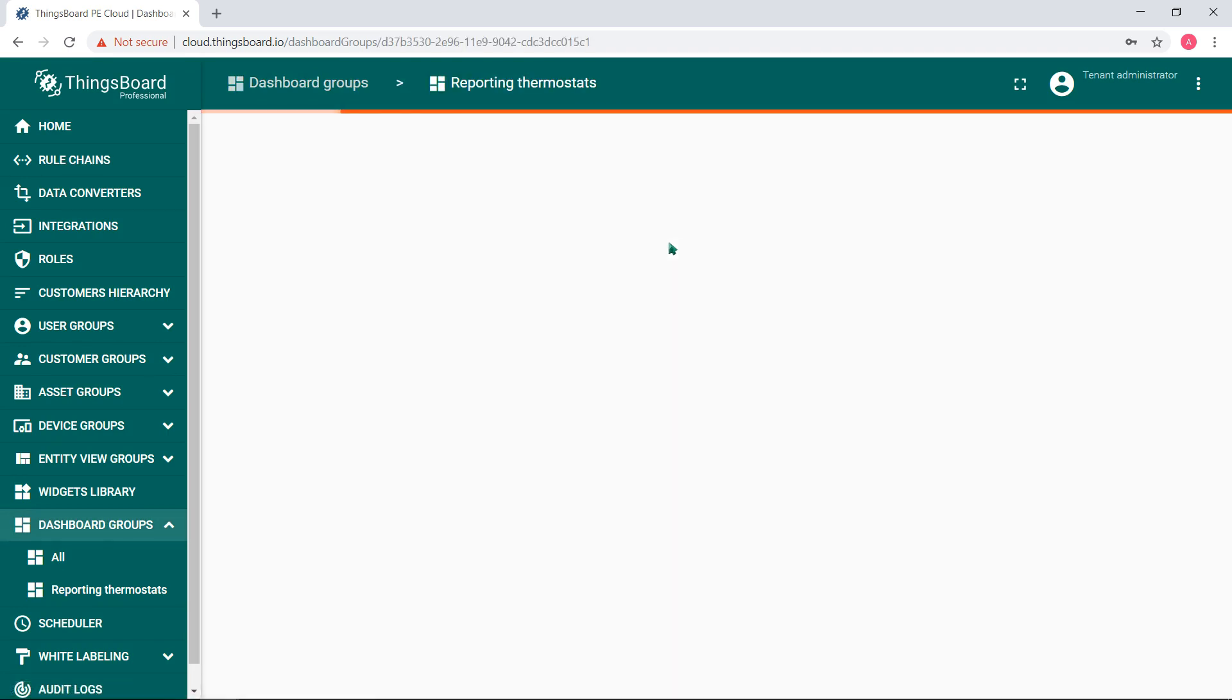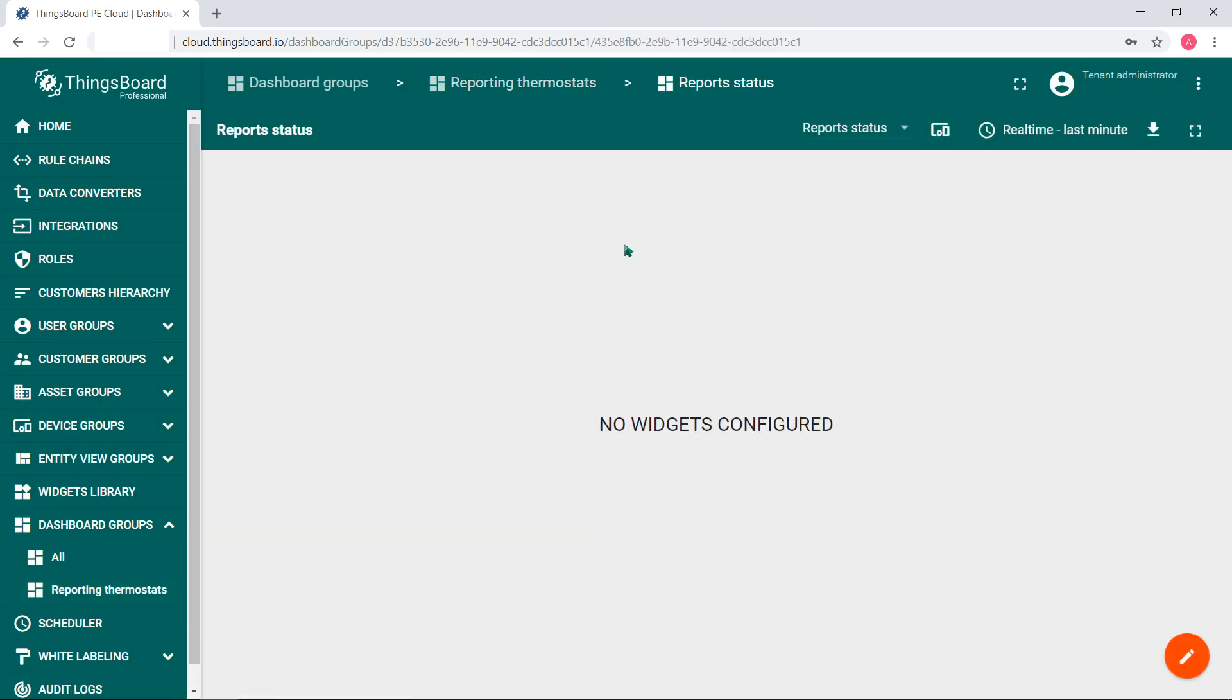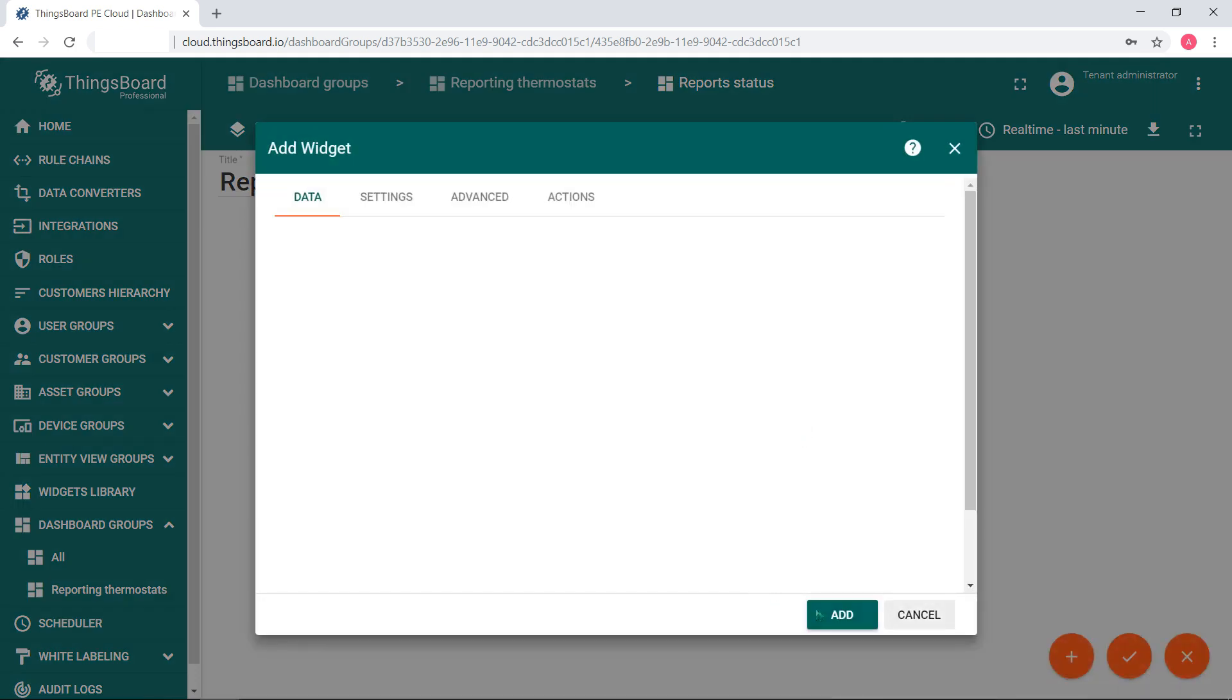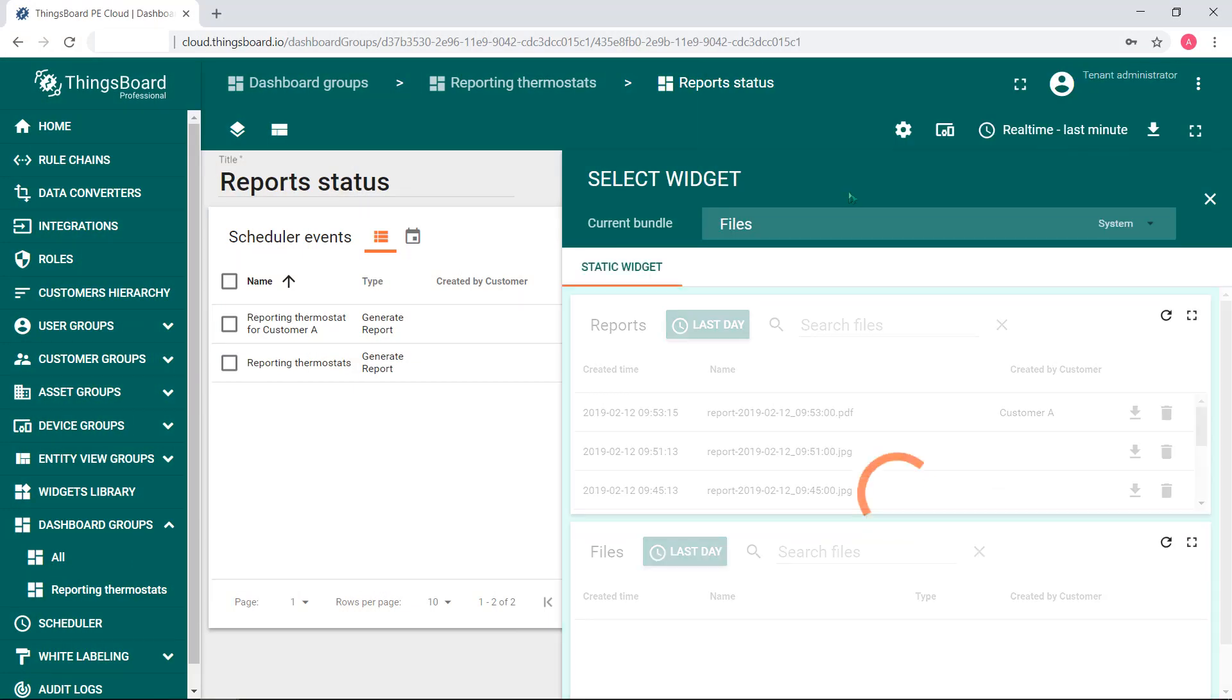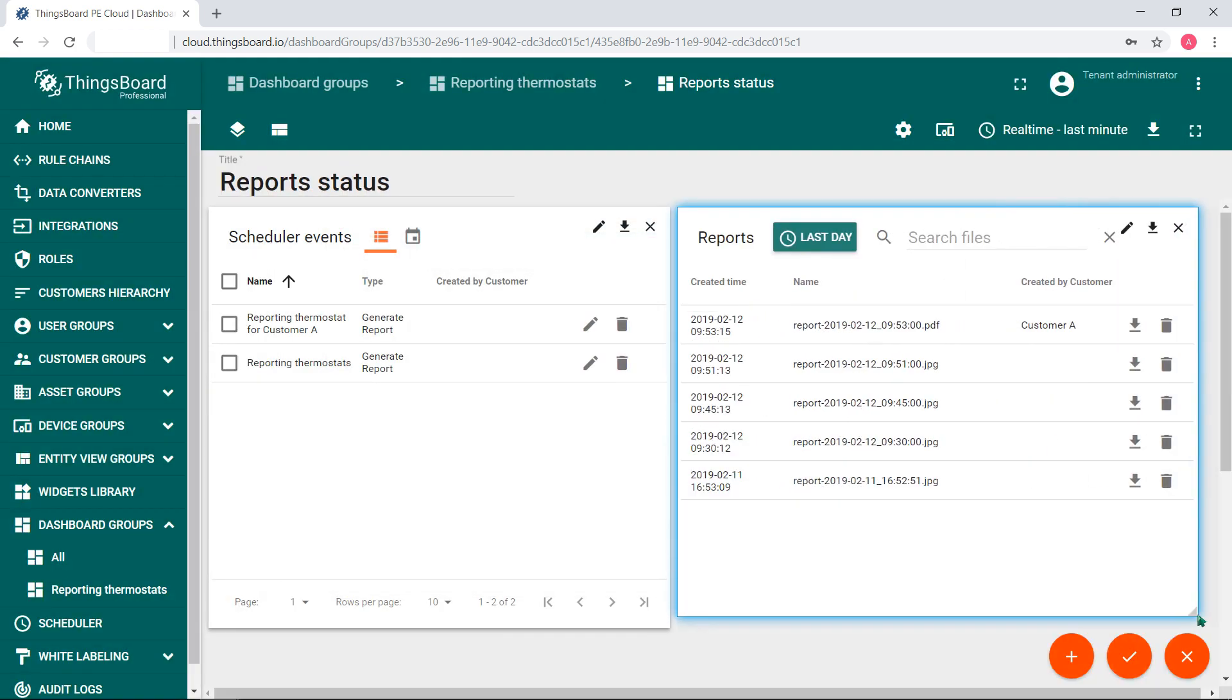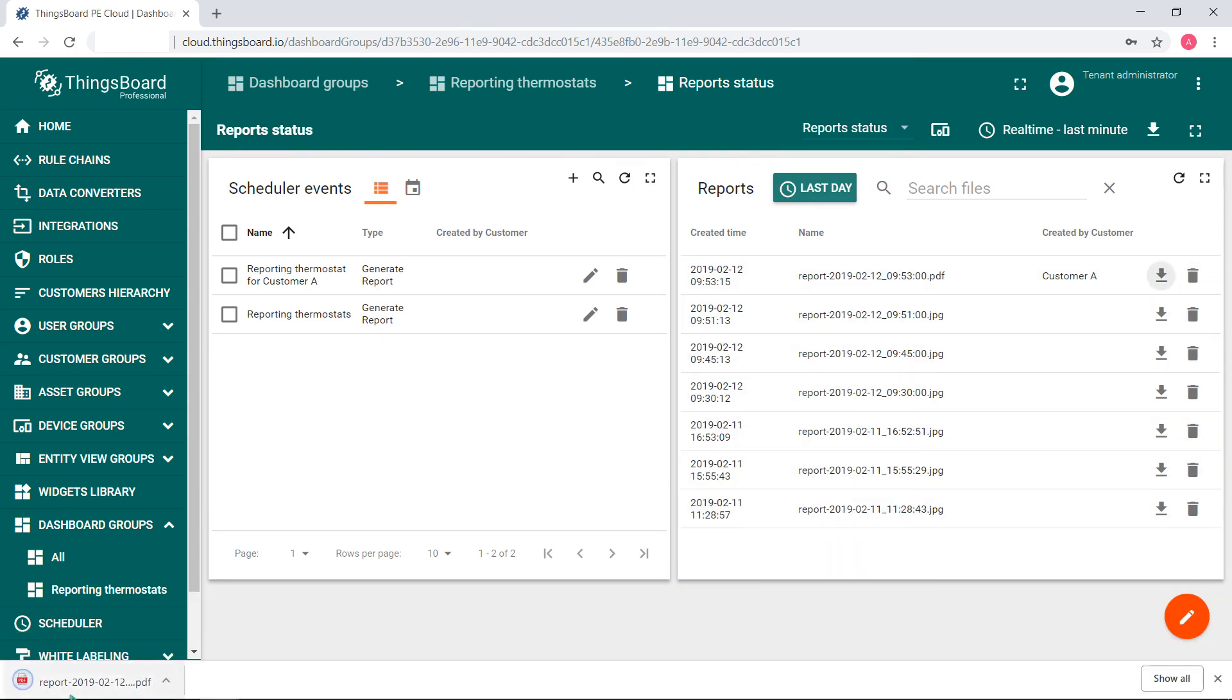To have it, create a dashboard to display all scheduled reportings and all sent emails. Enter the edit mode, a pencil in the right button and add a new widget. Scheduling. Click the add button. Next step. Add another widget. Select the files as a current bundle. Now you can see all sent report files. Save the settings. We have both scheduled reportings and sent reports on the screen.